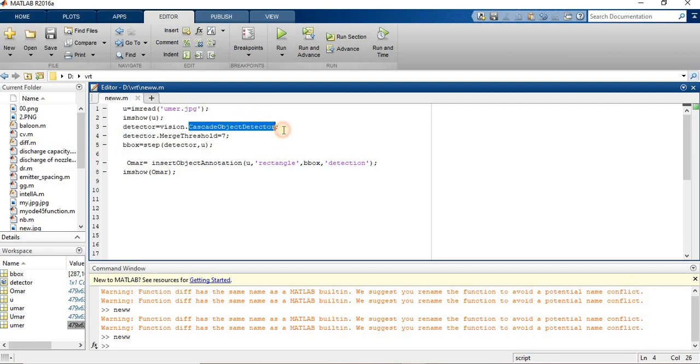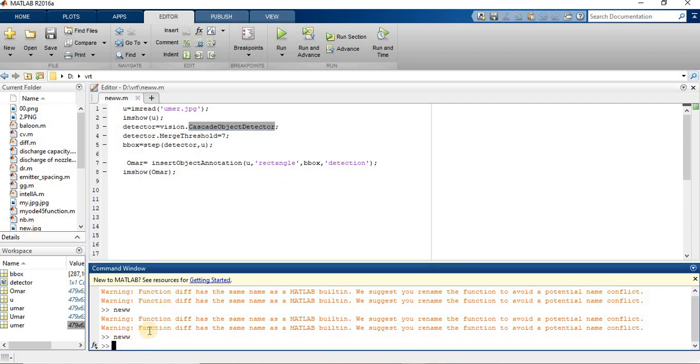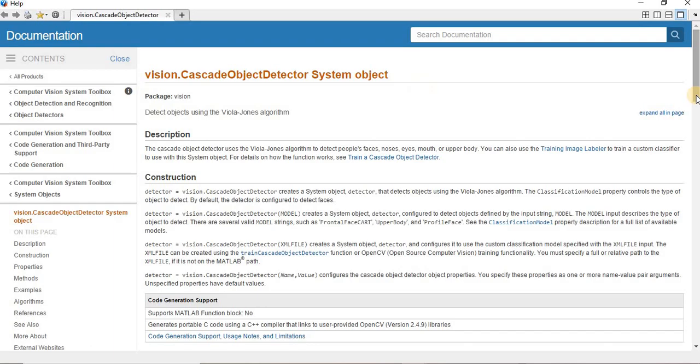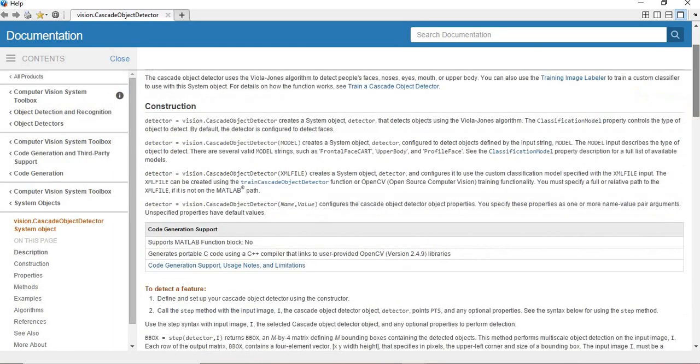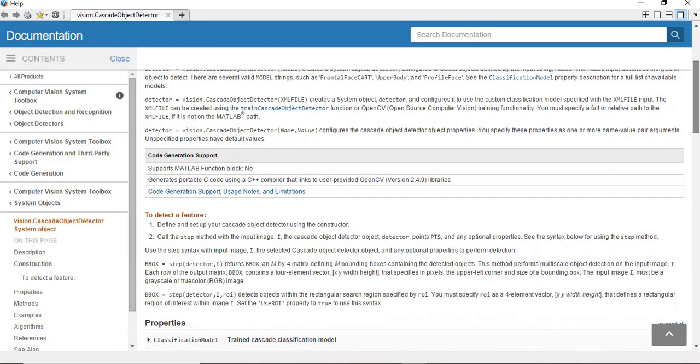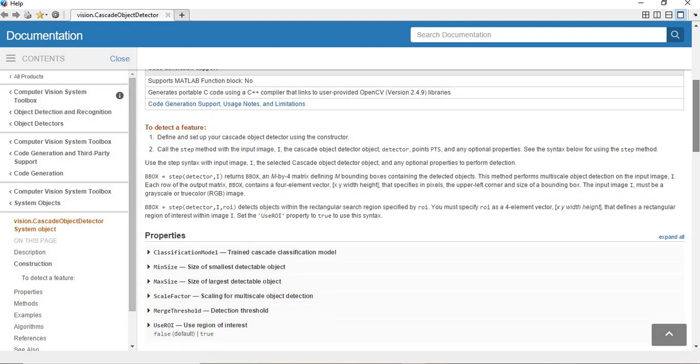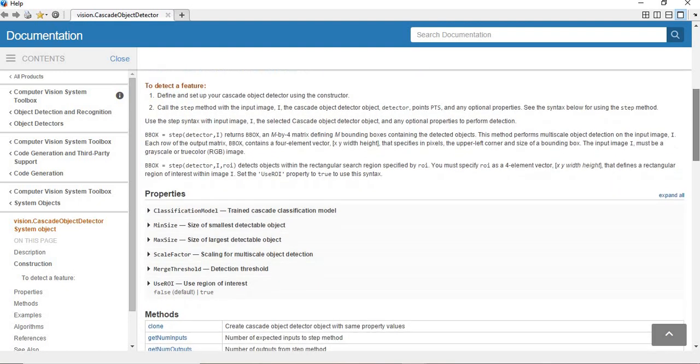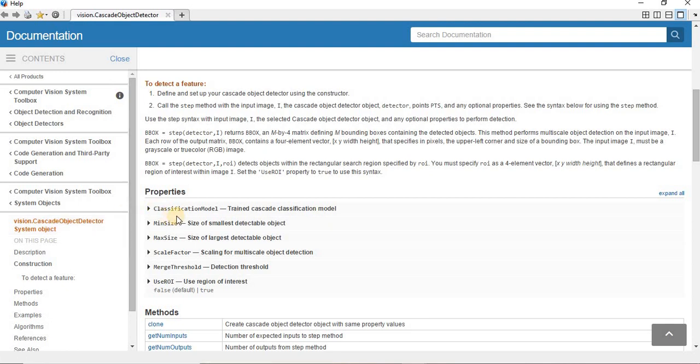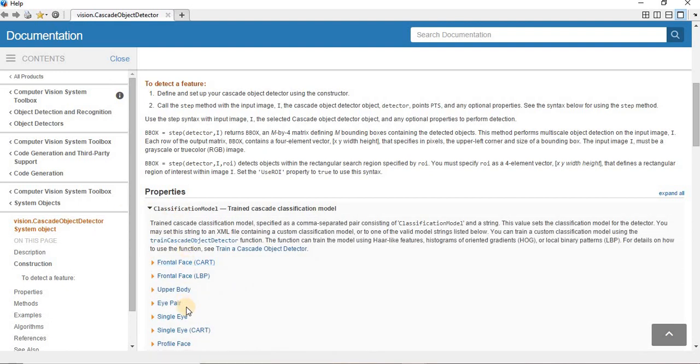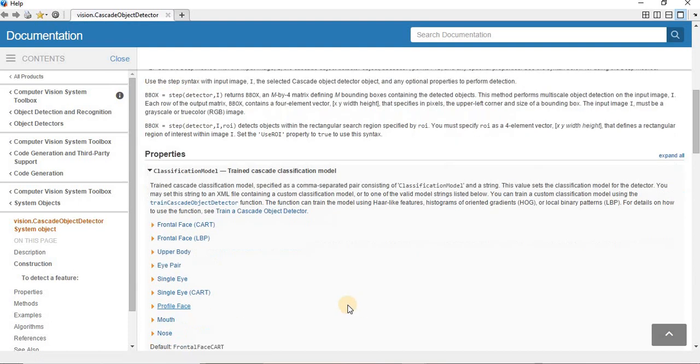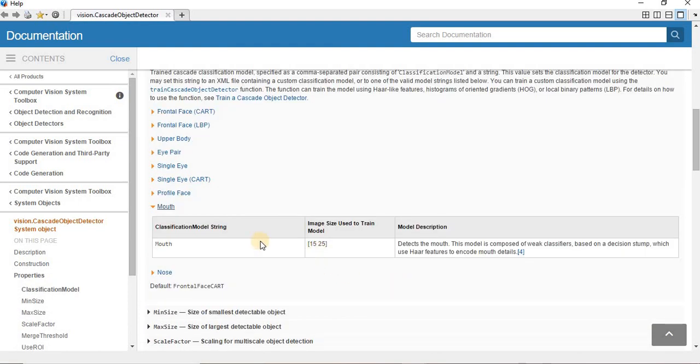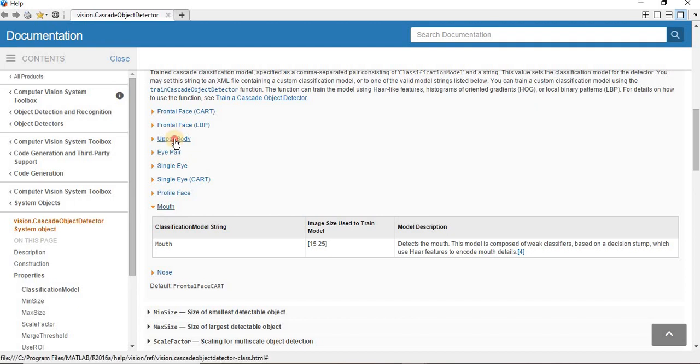I am going to show you this value. Just copy CascadeObjectDetector, which is the tool, and come to the command window and type doc, Control+V, hit OK. Then this type of document opens which will show every detail of the image detection by using CascadeObjectDetector. You can see on the screen. So go to the properties.